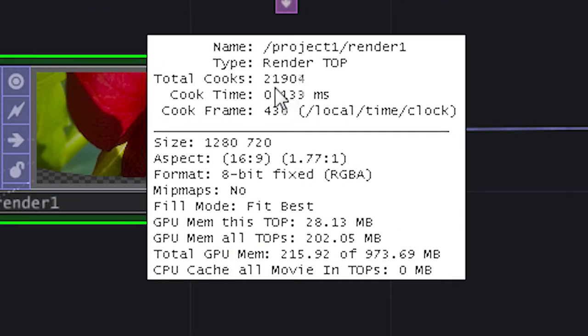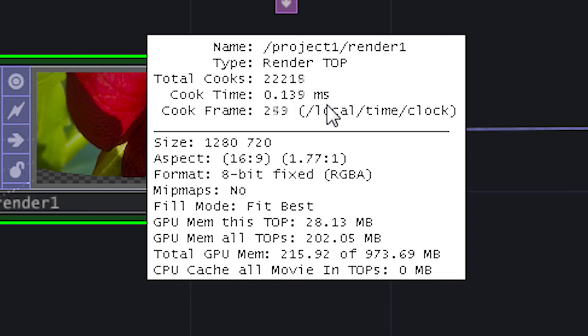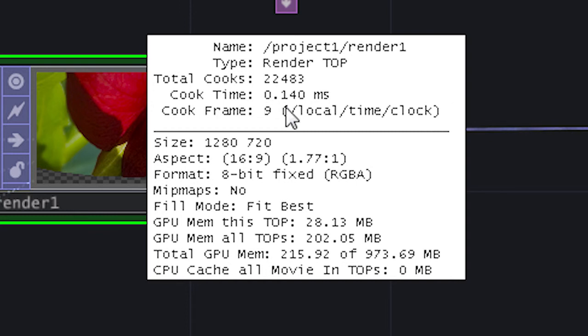cooks is the number of times this particular operator has been rendered. Cook really represents render. Here it's telling me how many milliseconds it takes to render this particular operator.